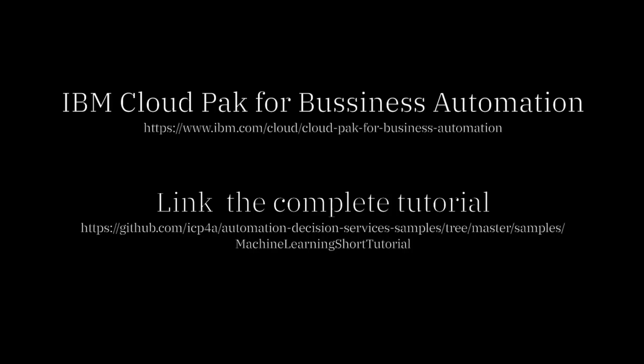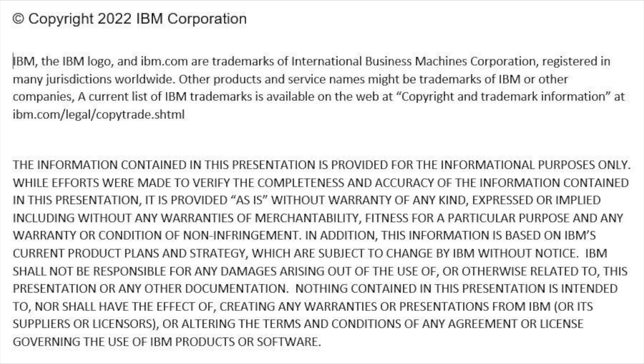So that was a short version of how Cloud Pak for Business Automation can be connected to Cloud Pak for Data. Thank you very much.